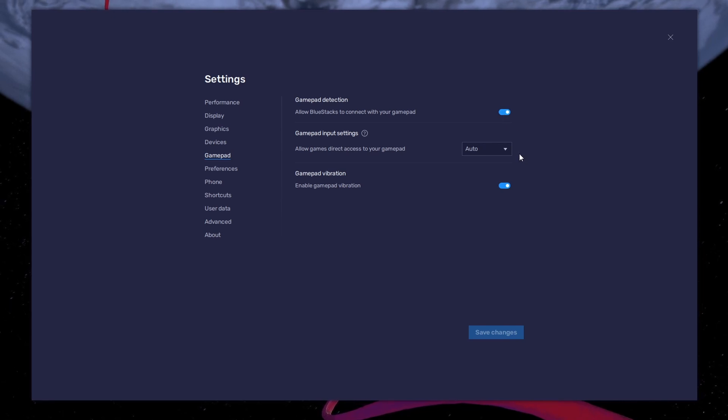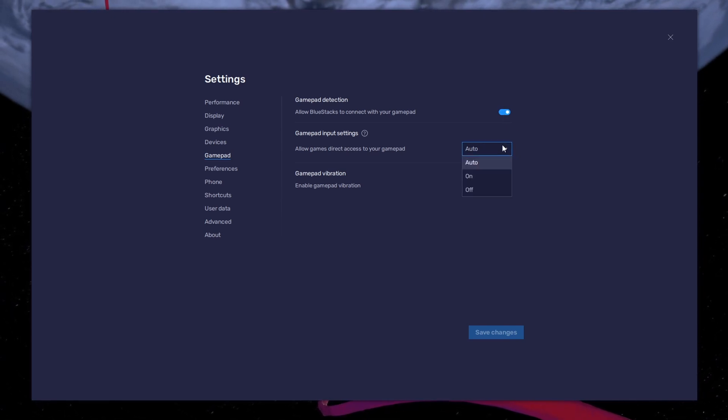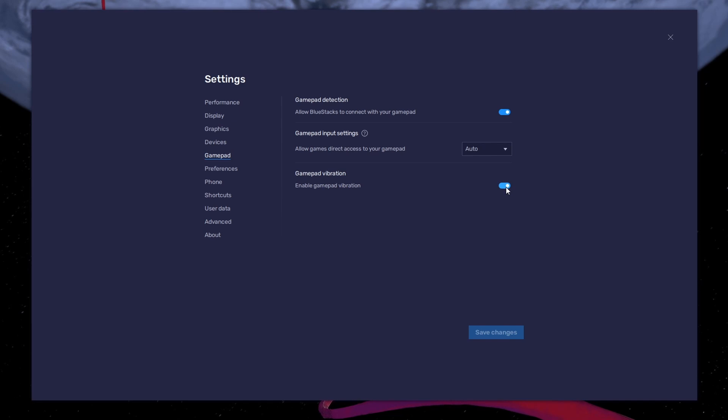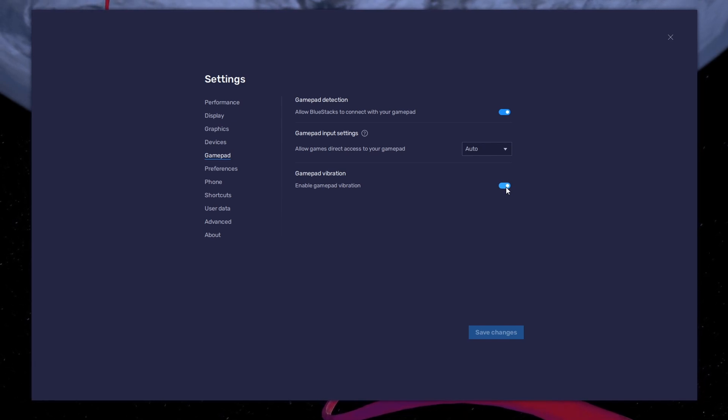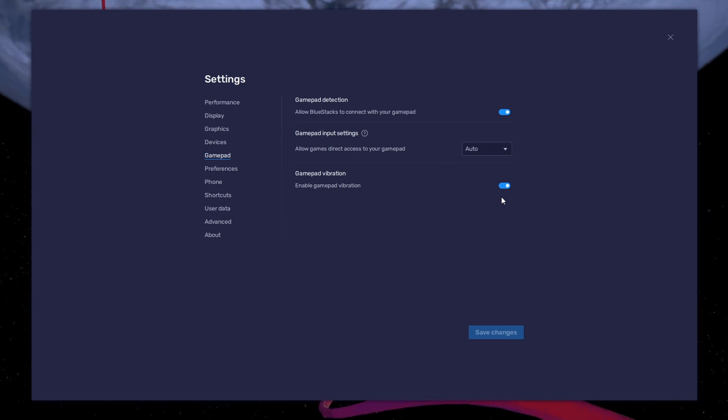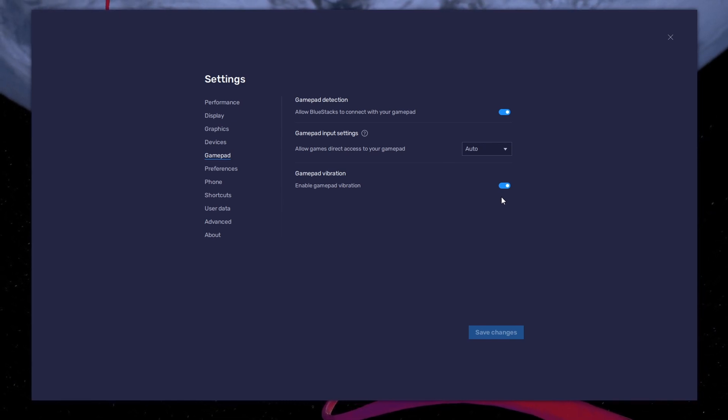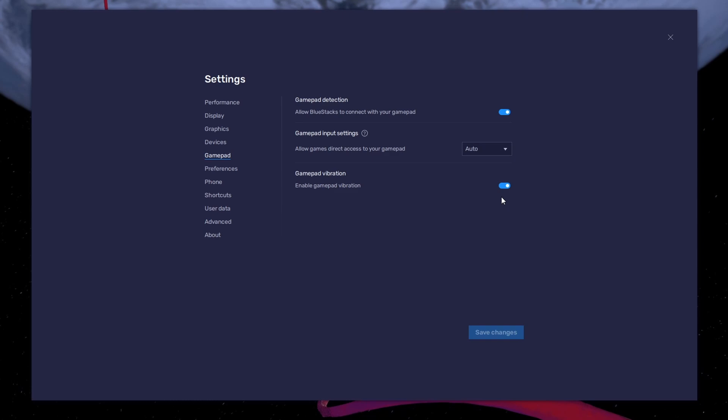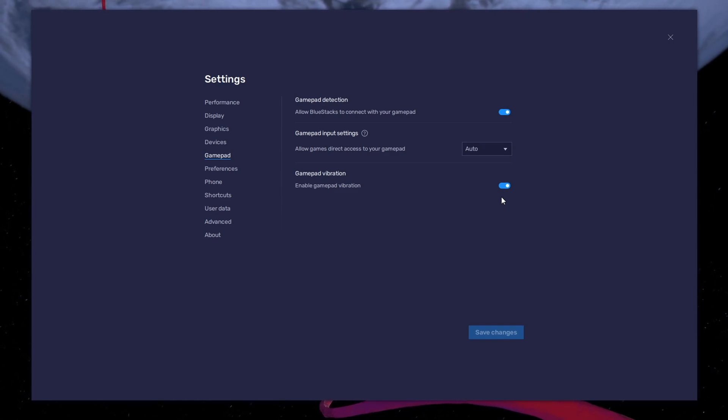Below, set the Gamepad input settings to automatic and set the Gamepad vibration option to your personal preference. It may not have any effect on CarX Street. After connecting your controller or Gamepad, it will be recognized by BlueStacks and show up as an alternative to your keyboard and mouse.